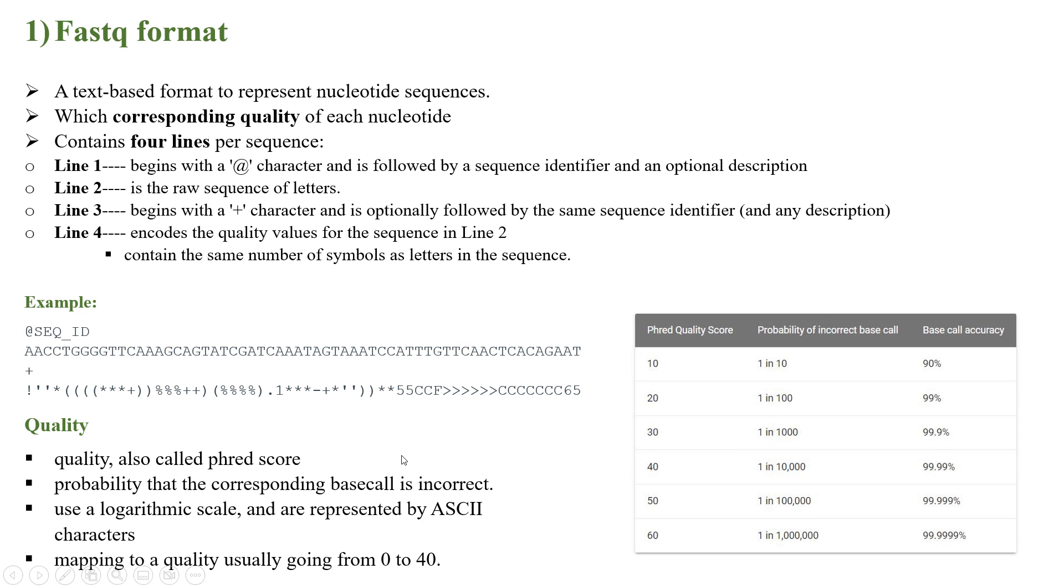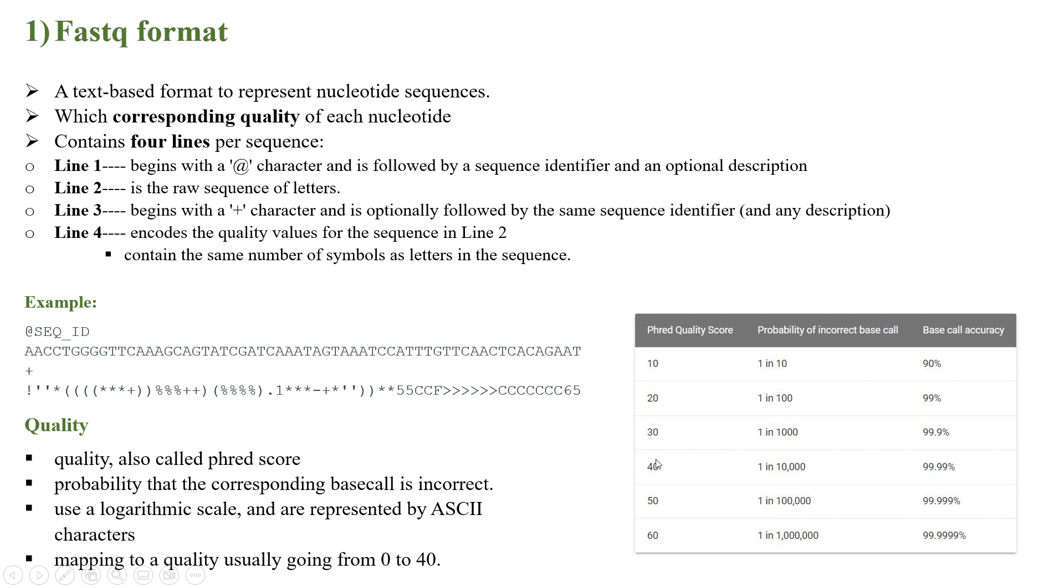It's represented by ASCII characters. Mapping quality can range from 0 to 40, as we can see in the table here on the right hand side. The Phred quality score can range from 10 to 60, where 10 represents the probability of incorrect base call like one in 10, which represents base call accuracy of 90 percent.